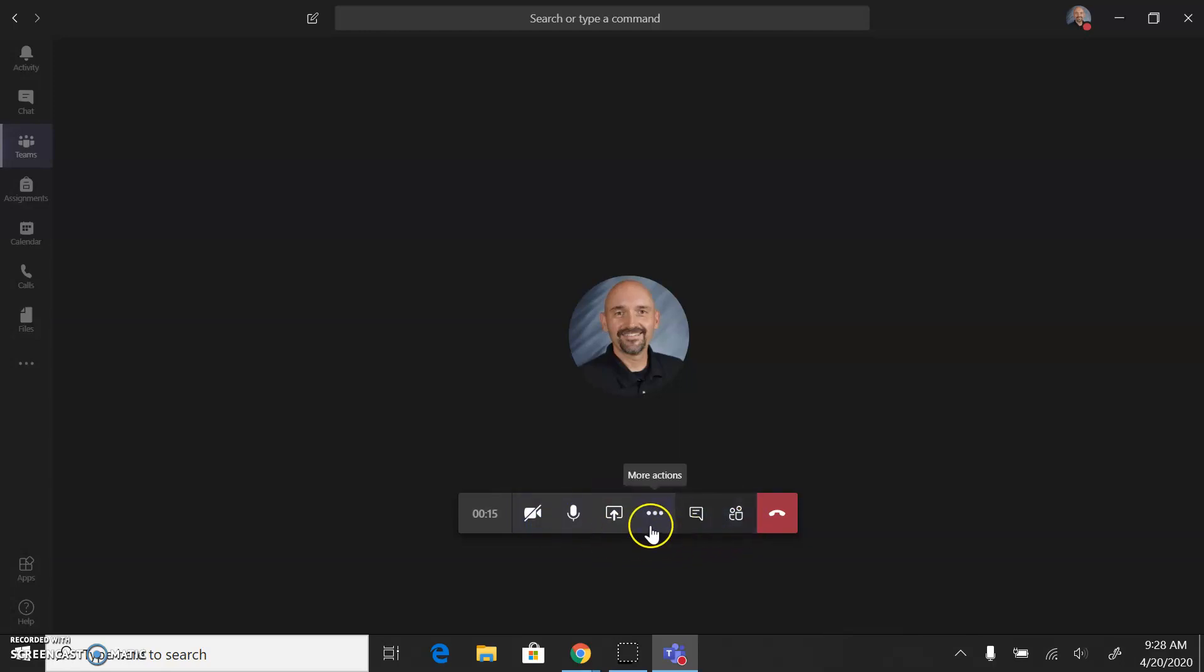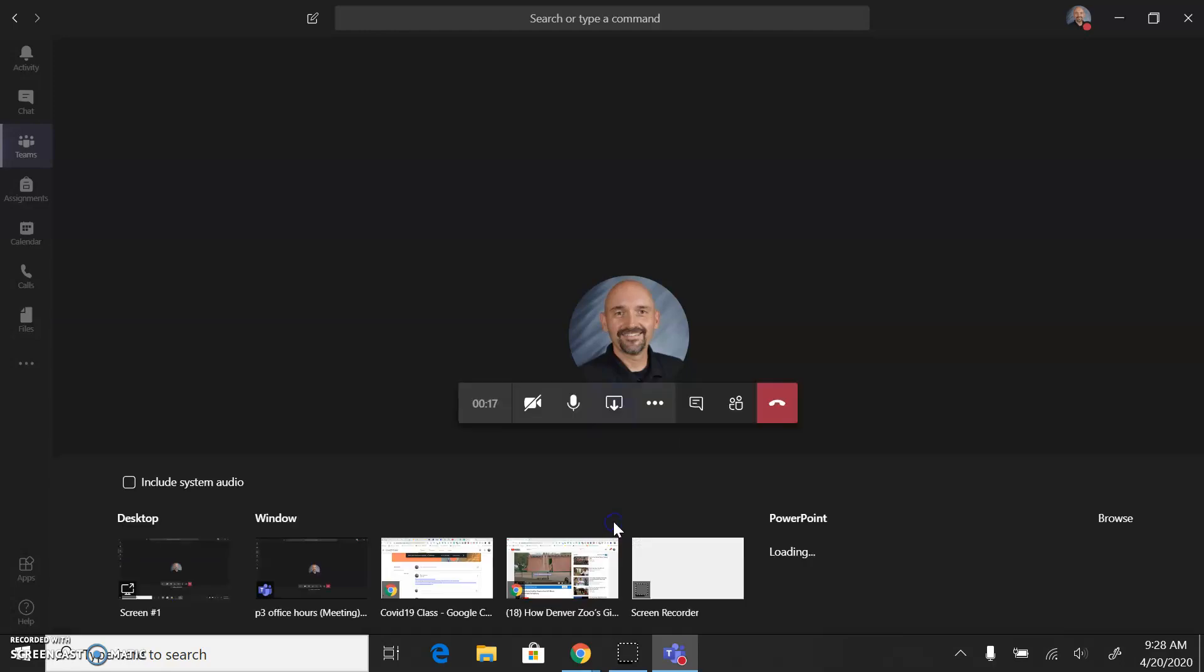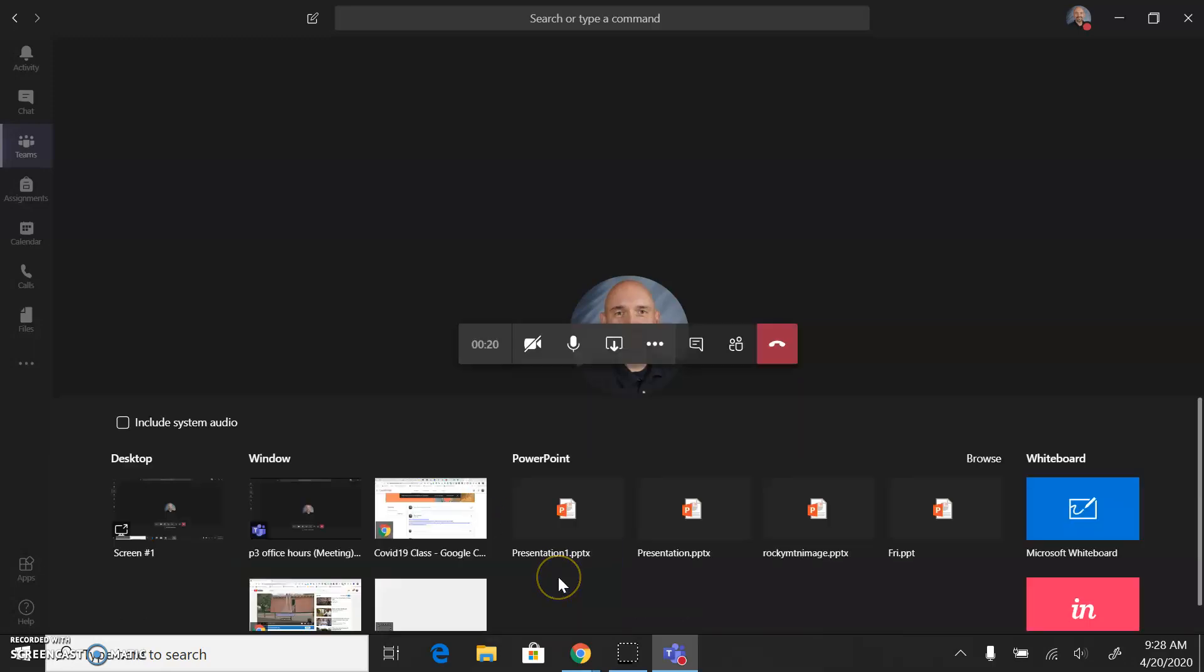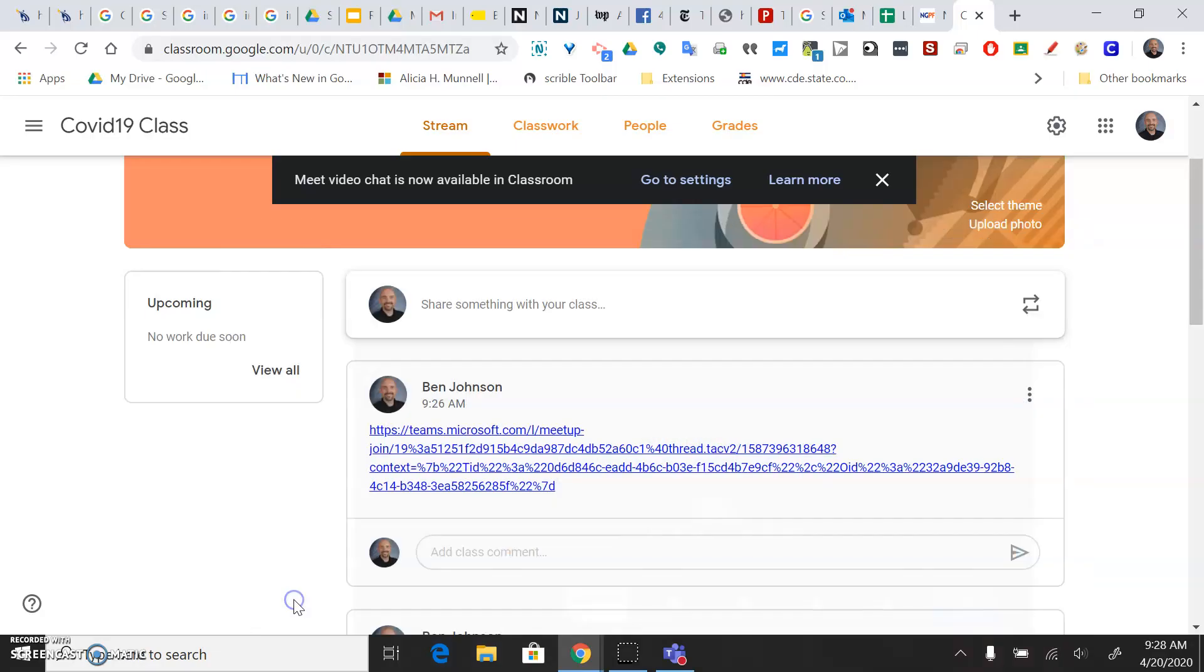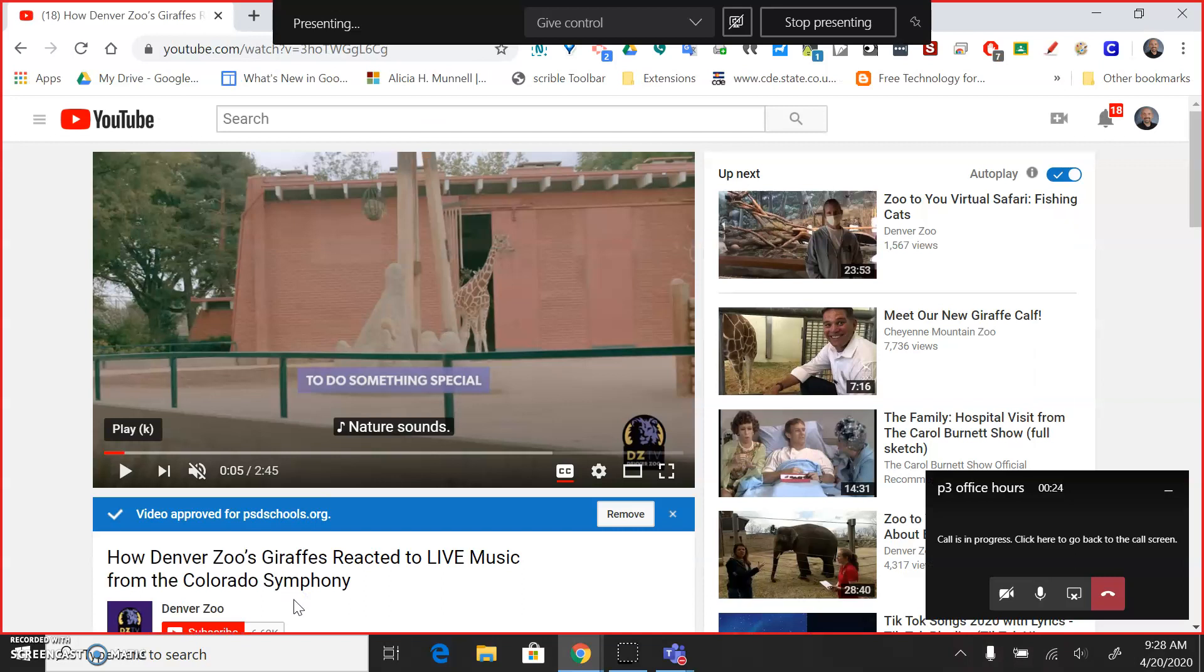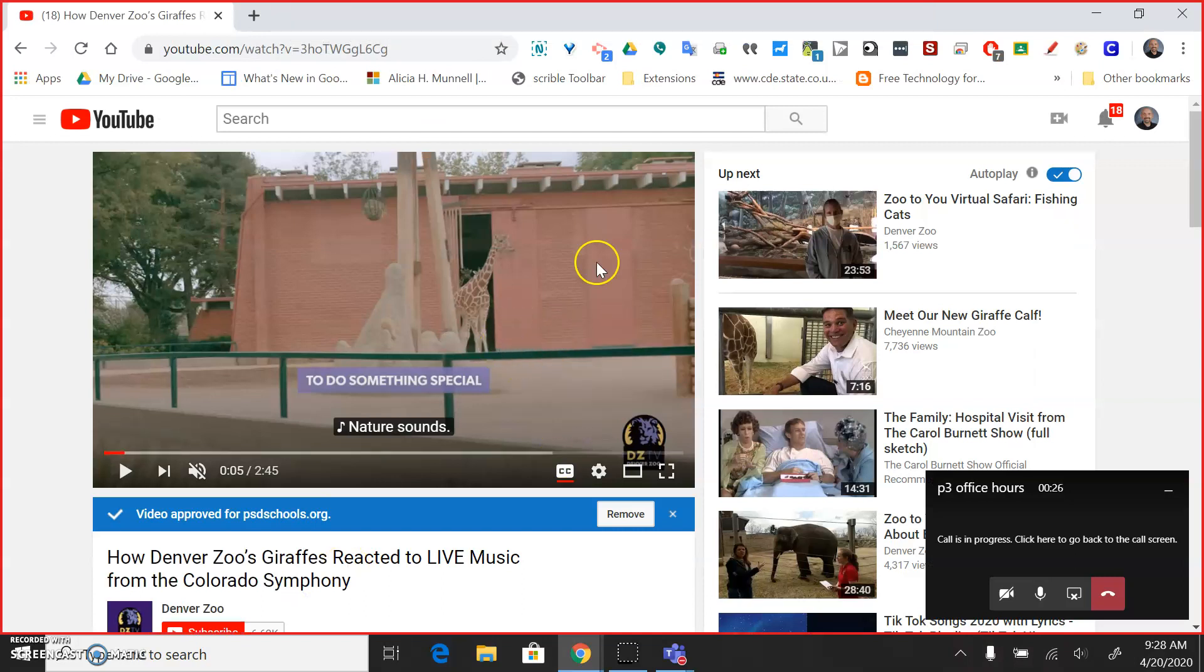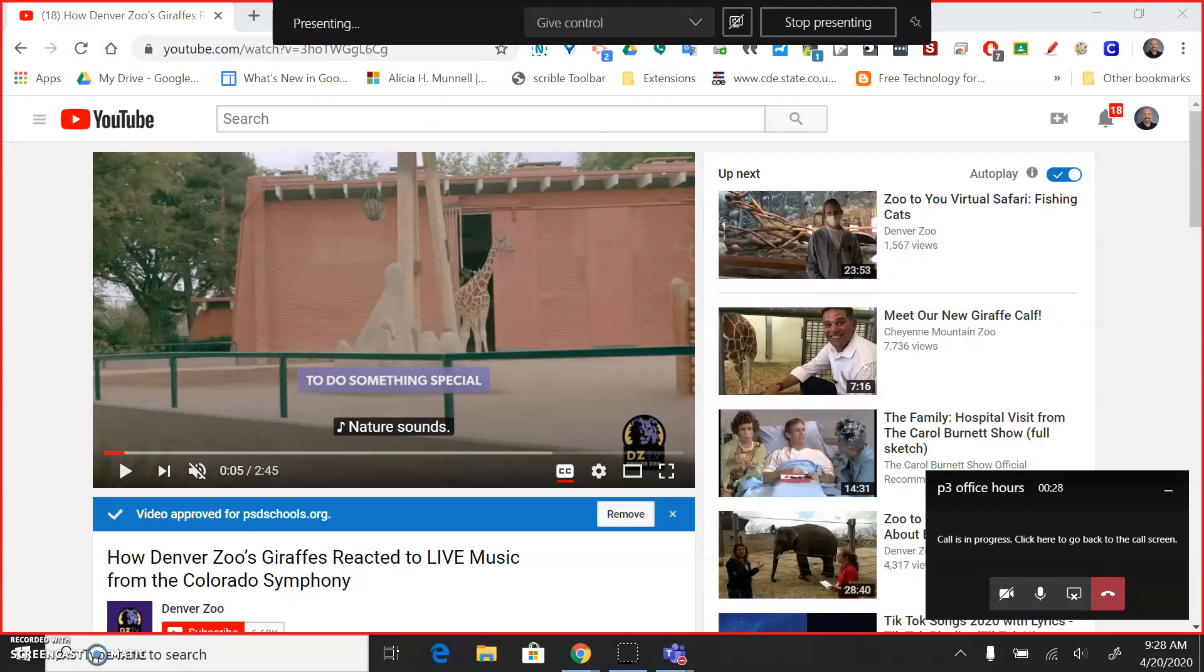But at this point, I want to just hit the Share desktop, and I can pick the screen that I'm wanting to share. I have this little Denver Zoo clip up. That's what I'm going to play for my students, and I want them to hear that audio.